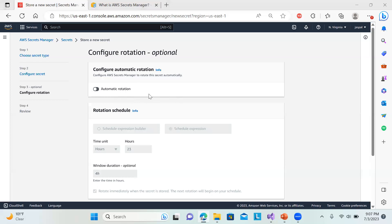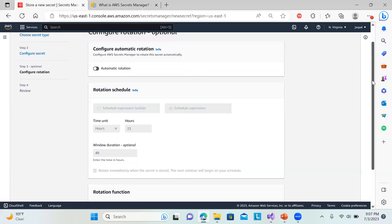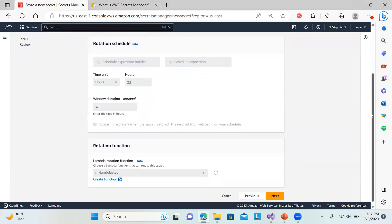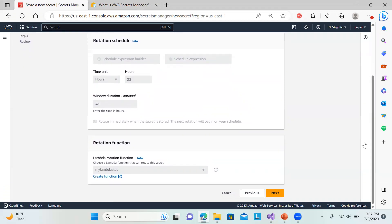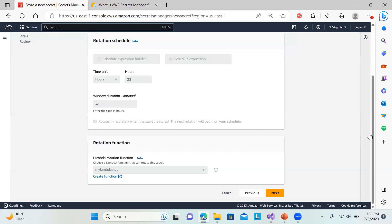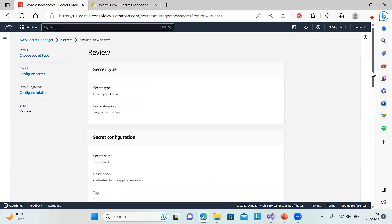You can see the 'Configure Automatic Rotation' option — it is disabled by default. I'll make a separate video on this. Once you choose the rotation option, it will automatically enable a rotation schedule. You can configure how frequently you want to rotate your secrets. It automatically creates a rotation Lambda function, and you can define the number of days after which your secret should be rotated.